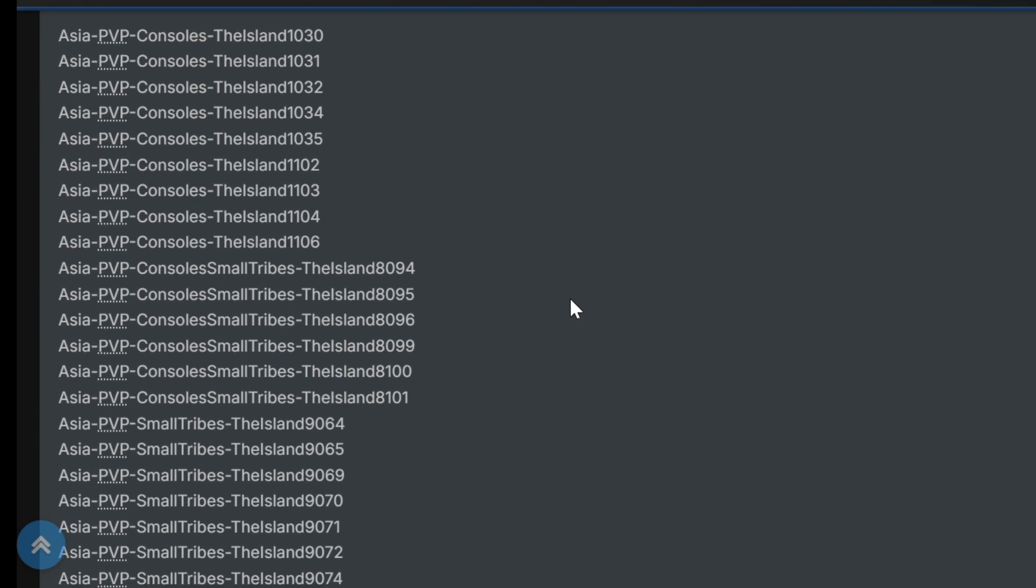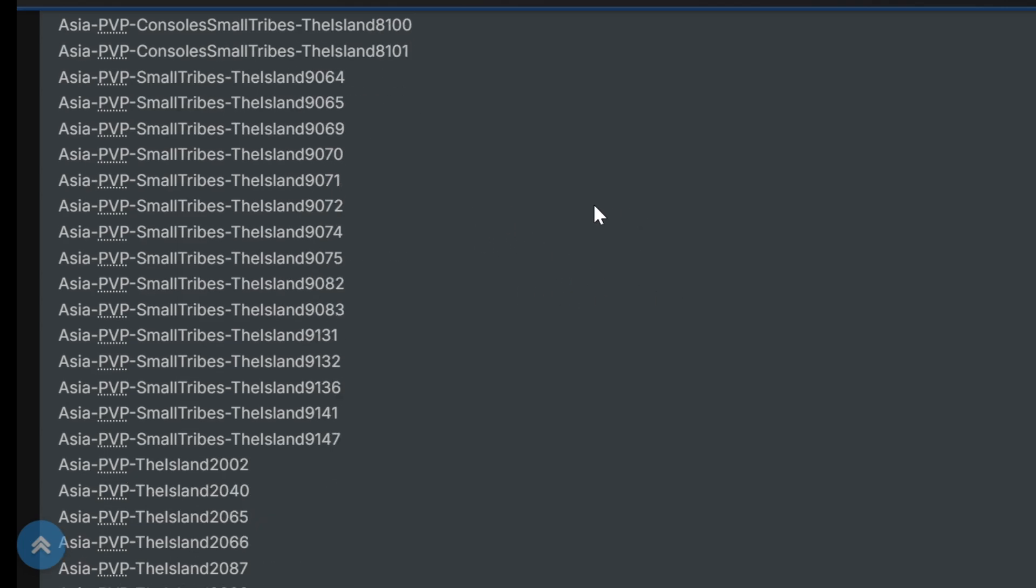So, moral of the story is, I'm done for a little while. So, you guys want my stuff, it's on PVE, EU-PVE-5433 is the server. Have at it.